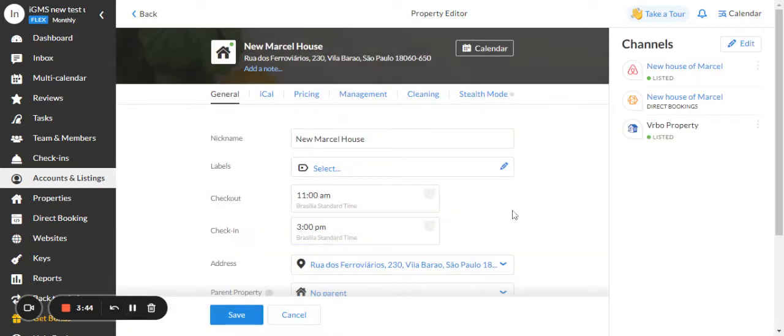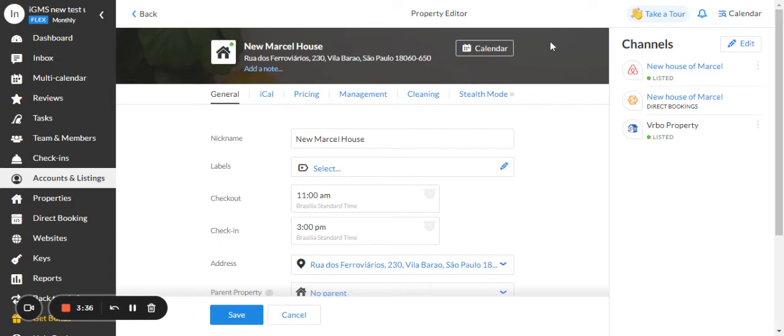After the channels are merged, you can see the Airbnb sign, direct booking sign and VRBO sign at the same channel.